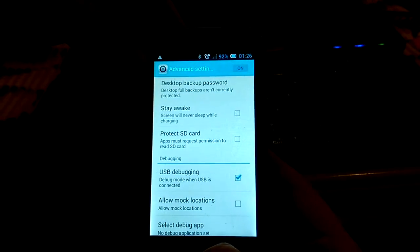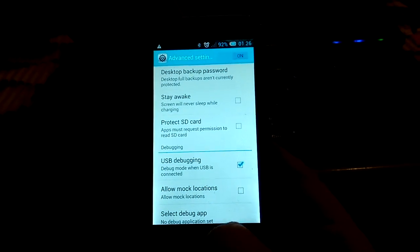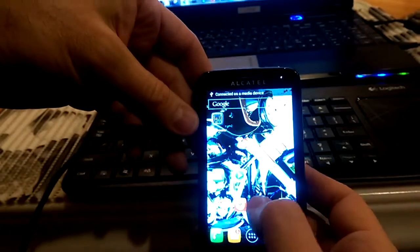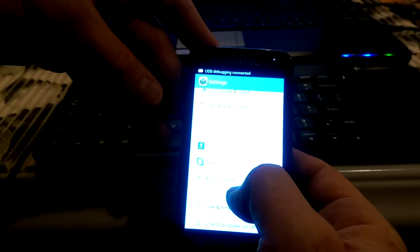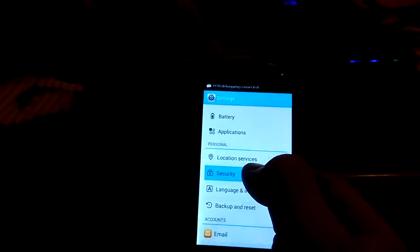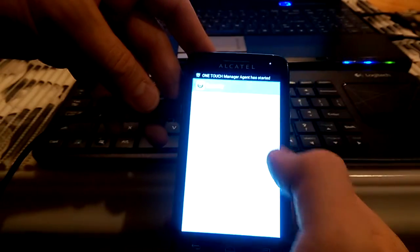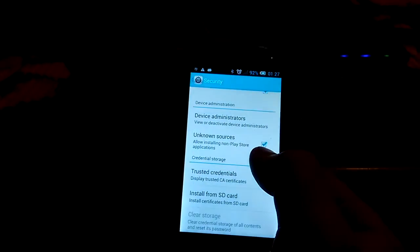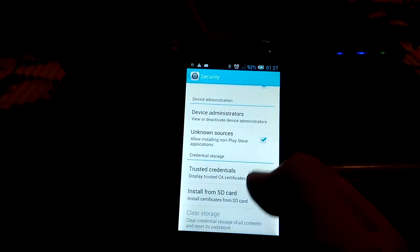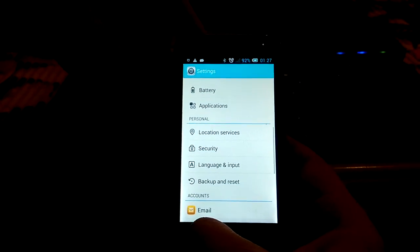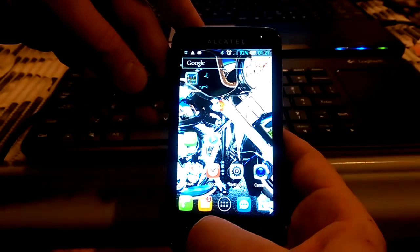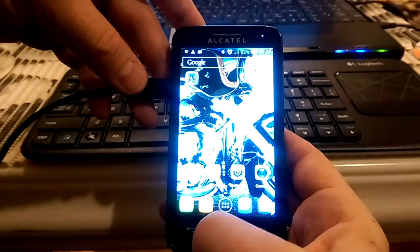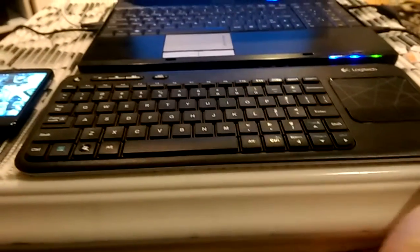I already installed drivers on my PC and I will connect it here. Also we will go to security, it's here, and we should turn on unknown sources. Press OK.